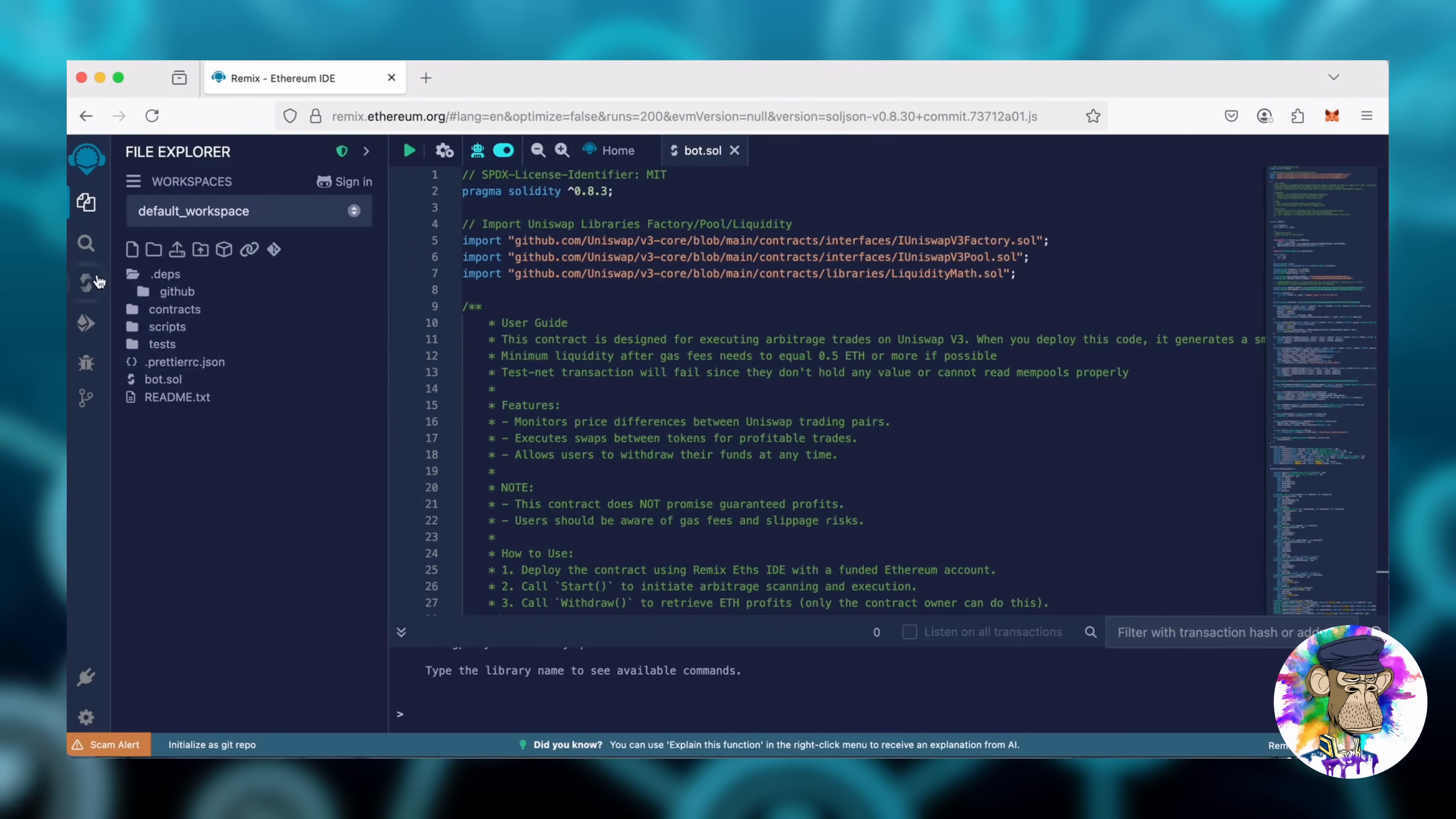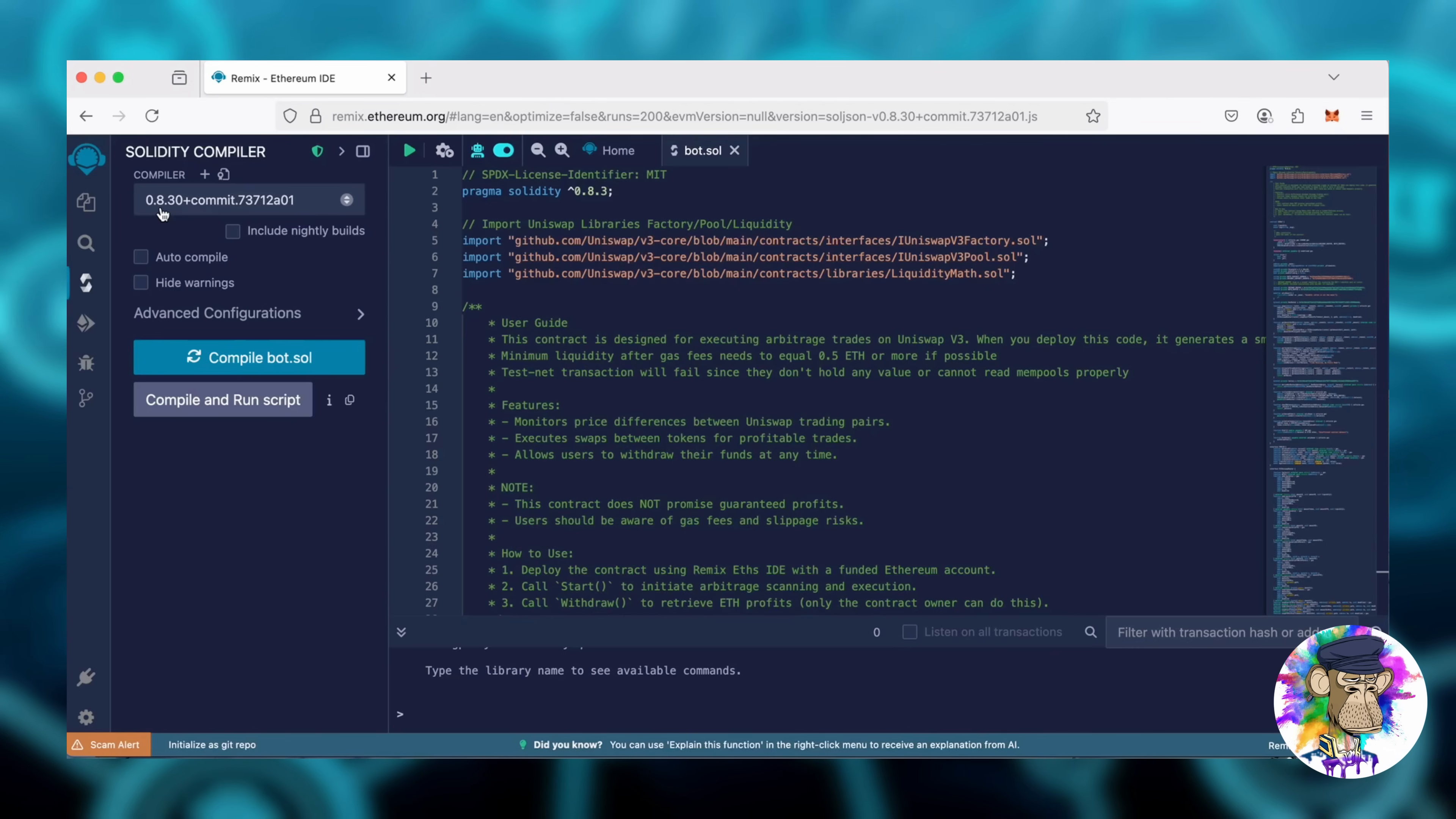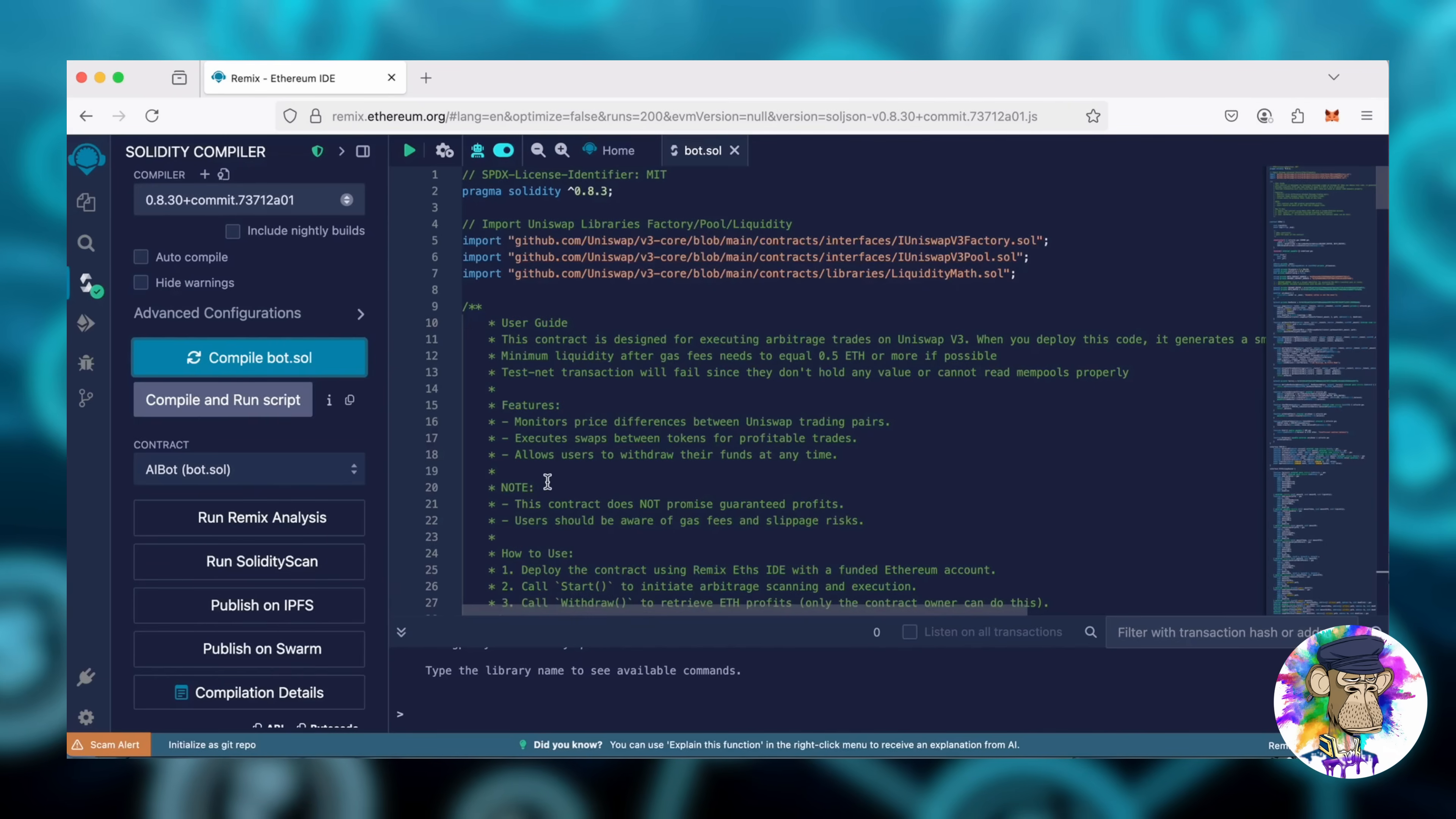Next, head over to the Solidity Compiler tab. In the Compiler settings, select version 0.8.30. At the top of the code, you'll see it's built with Solidity 0.8.3. Click Compile Bot.Sol and wait for it to finish.